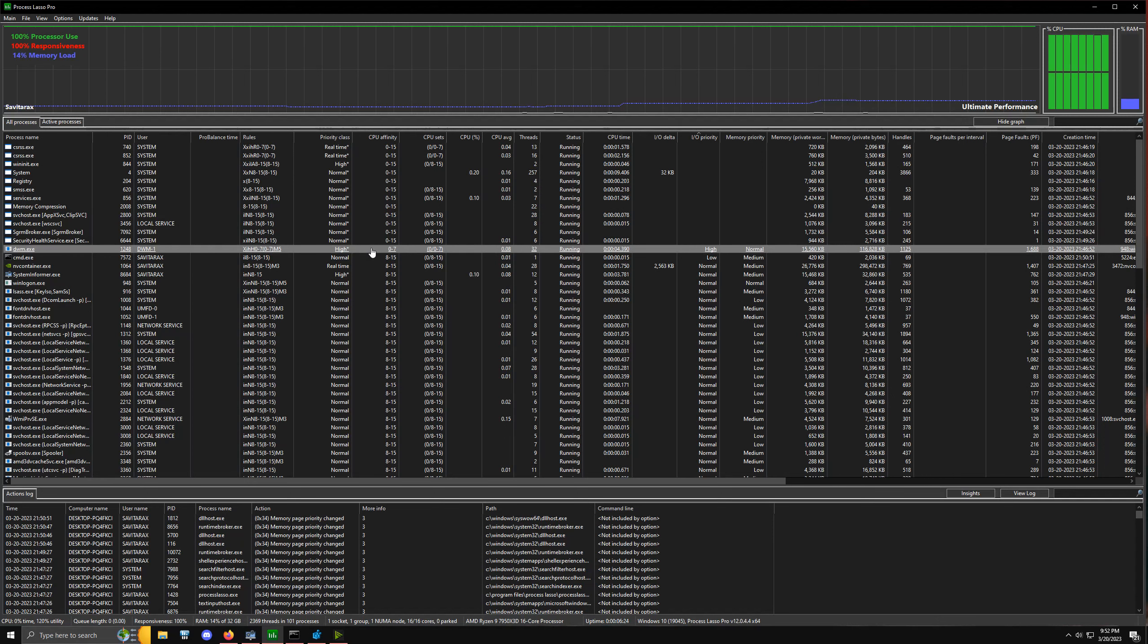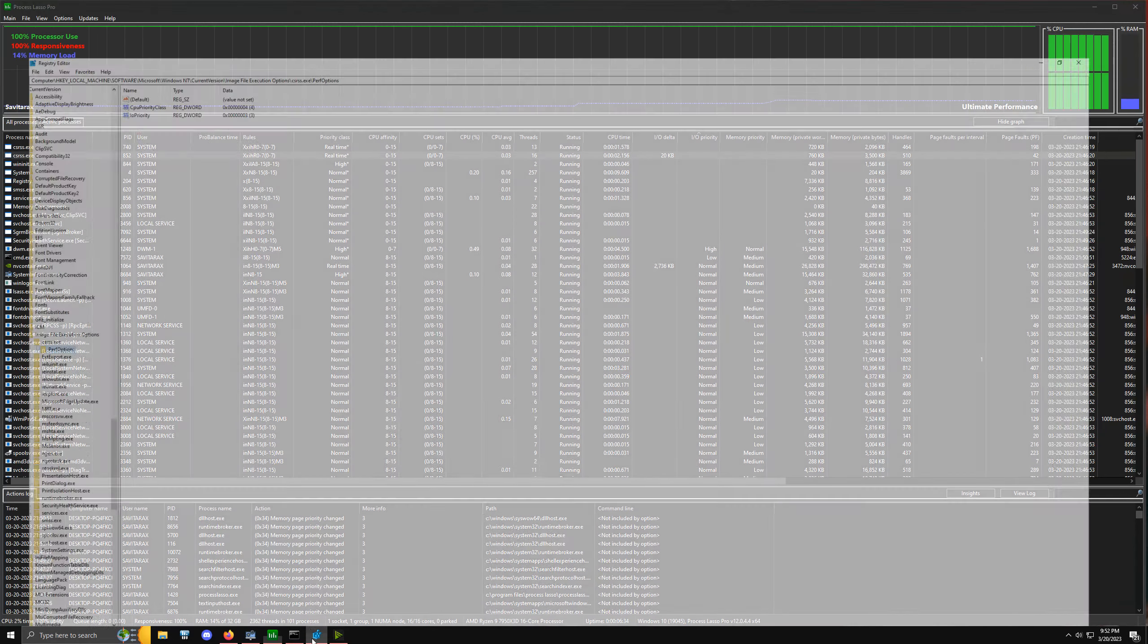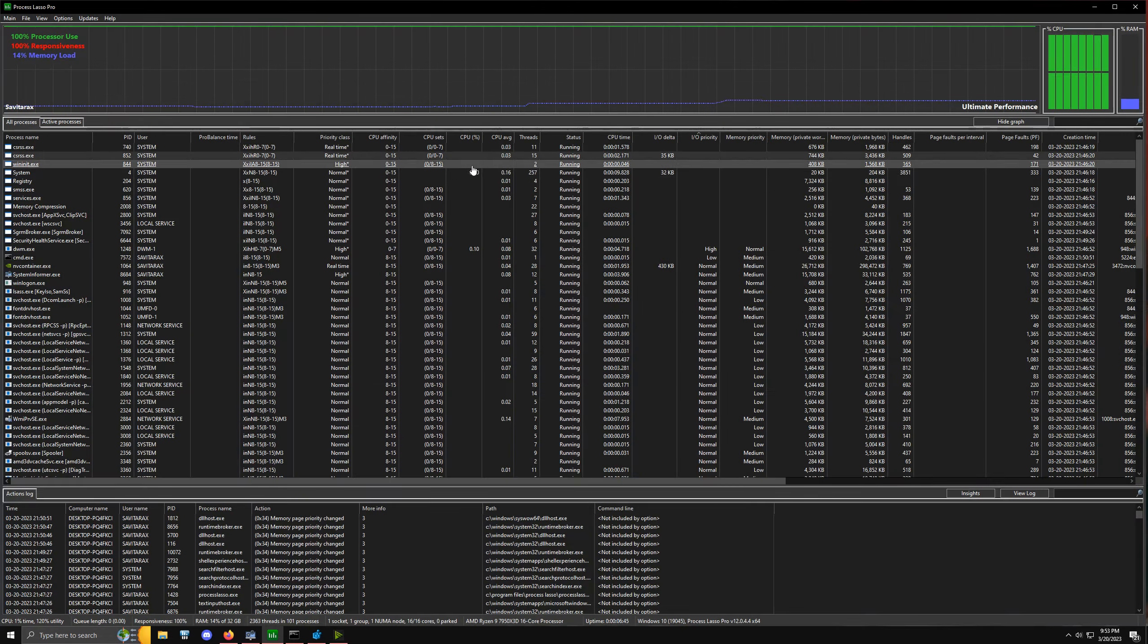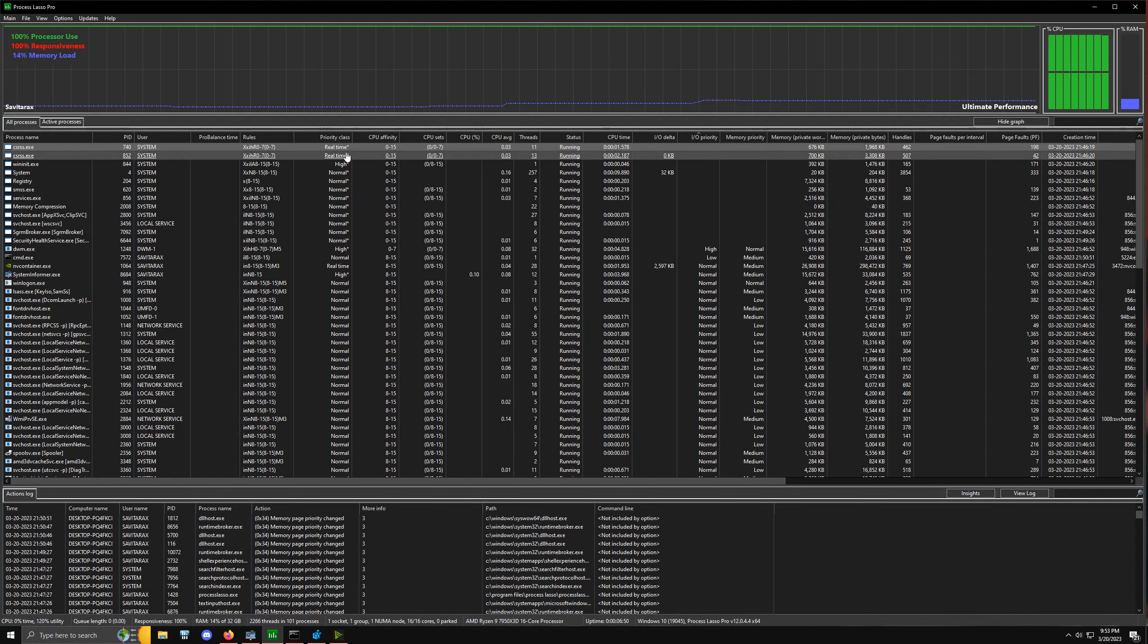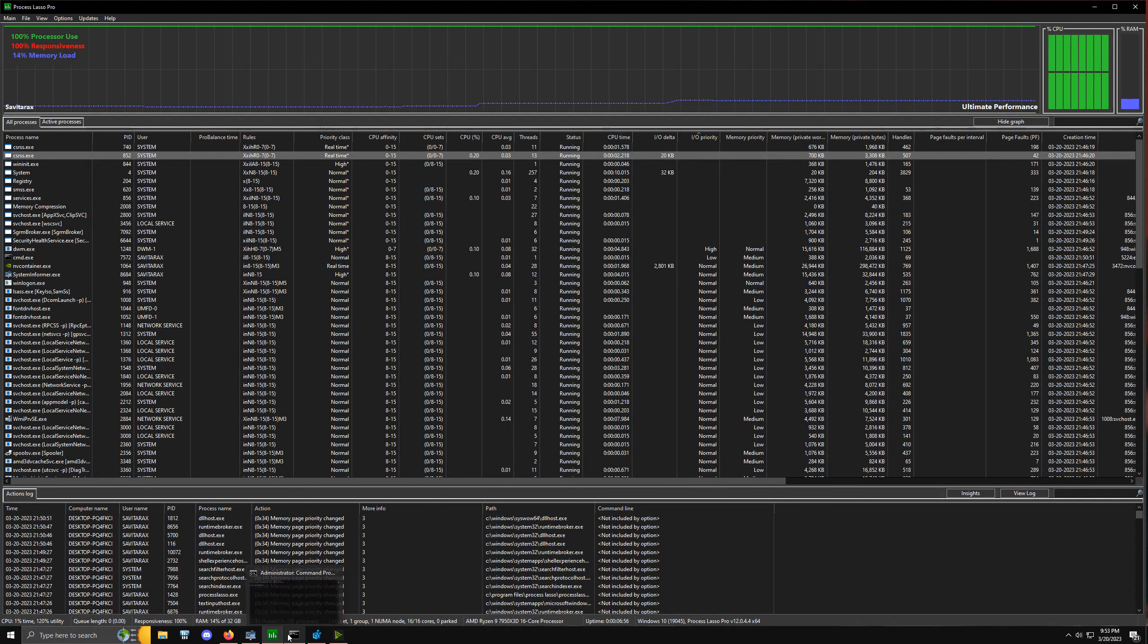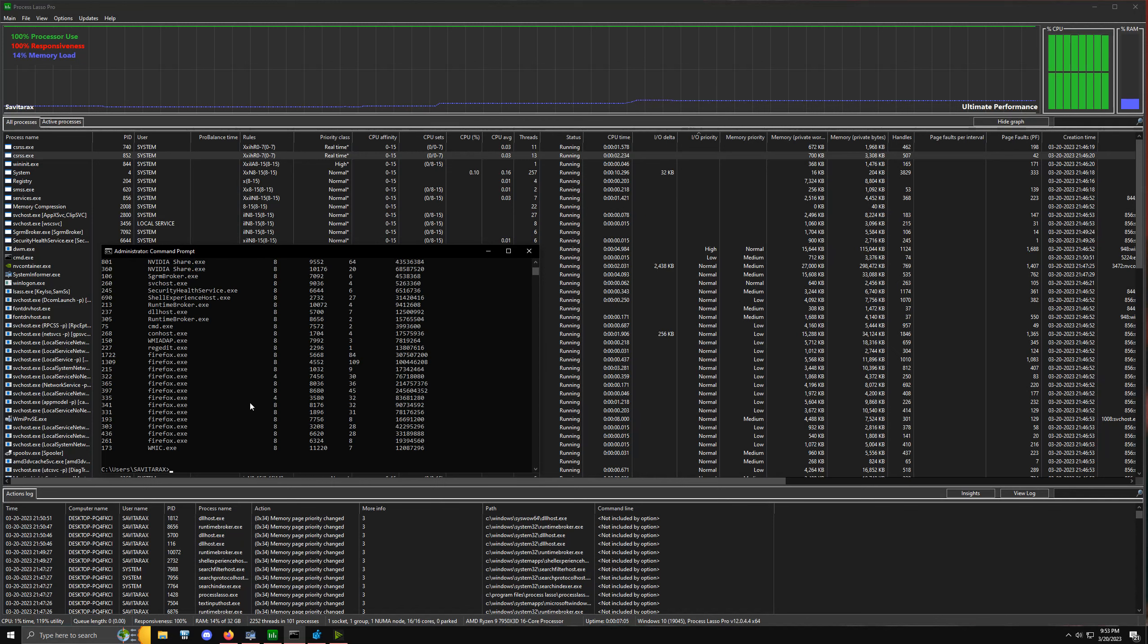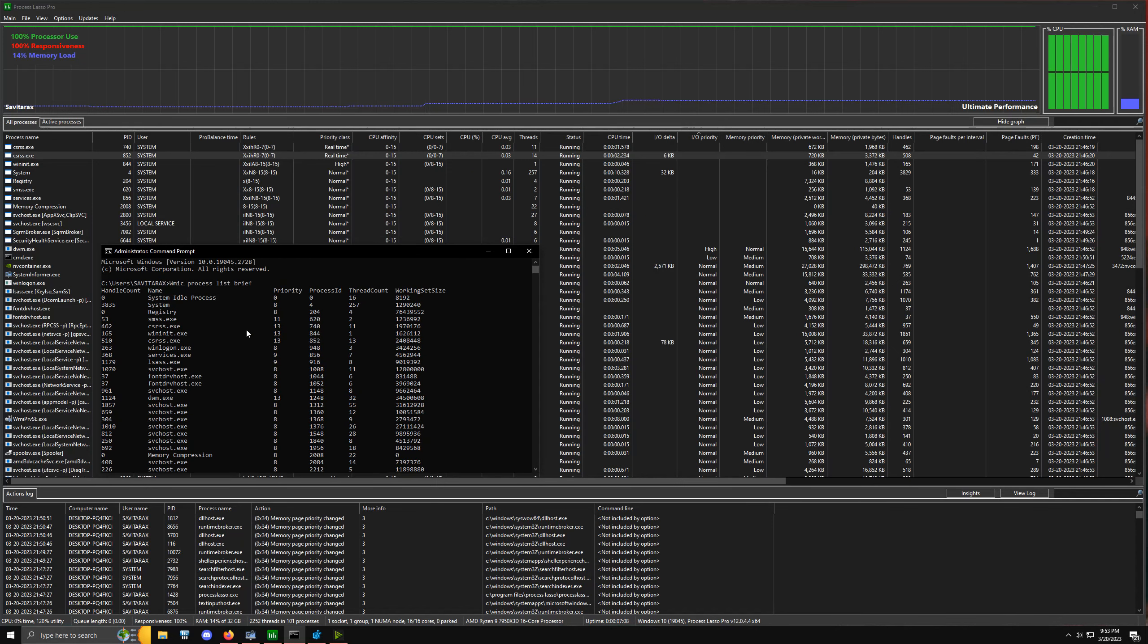In one of my most recent videos, a person commented and pointed out that the priority class when you do the image file executable options registry tweak—where you create a CPU priority class and IO priority class—will report itself in Task Manager and Process Lasso, but it's not actually reporting correctly. The way they verified this is if you type in the command WMIC process list brief, it'll pull up all the different processes and give you the priority level of each one with a specific number attached to it.